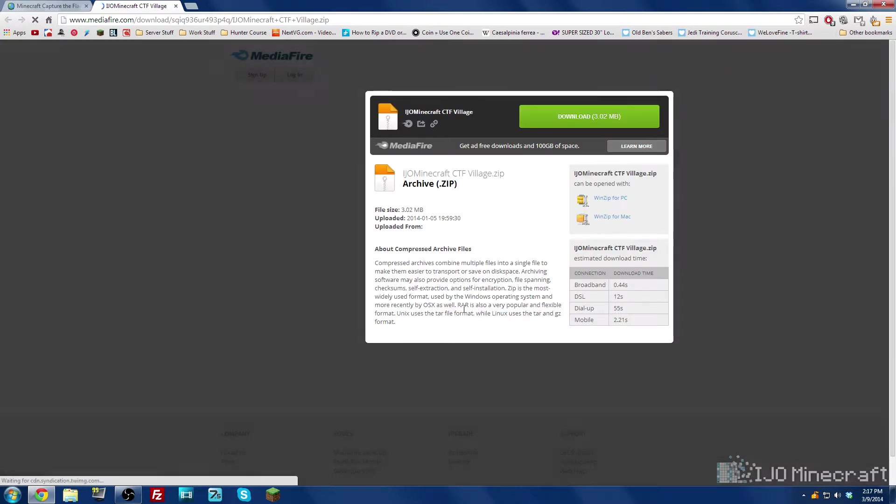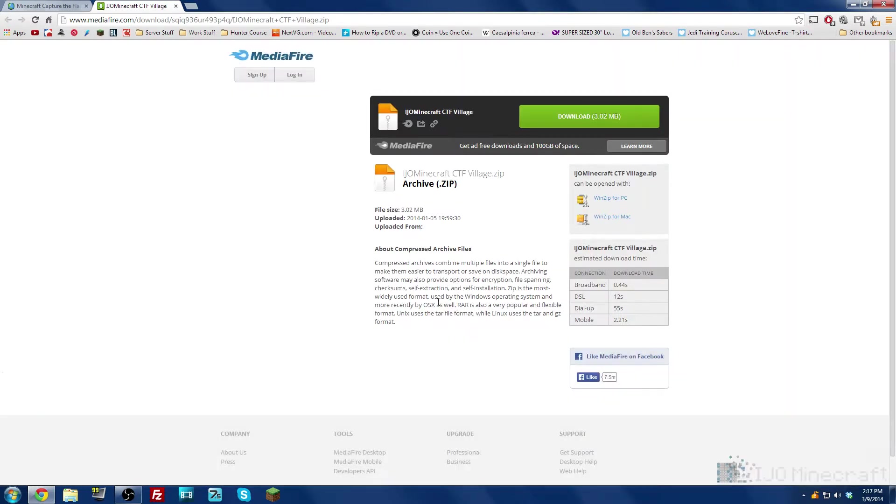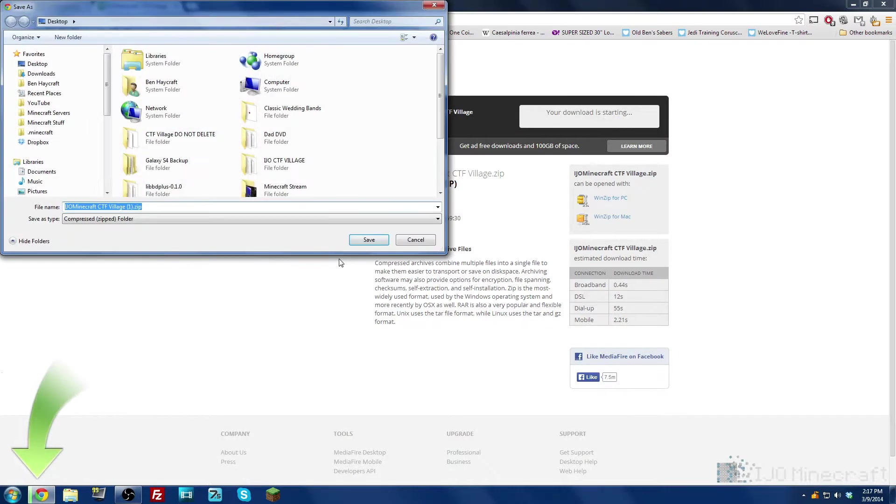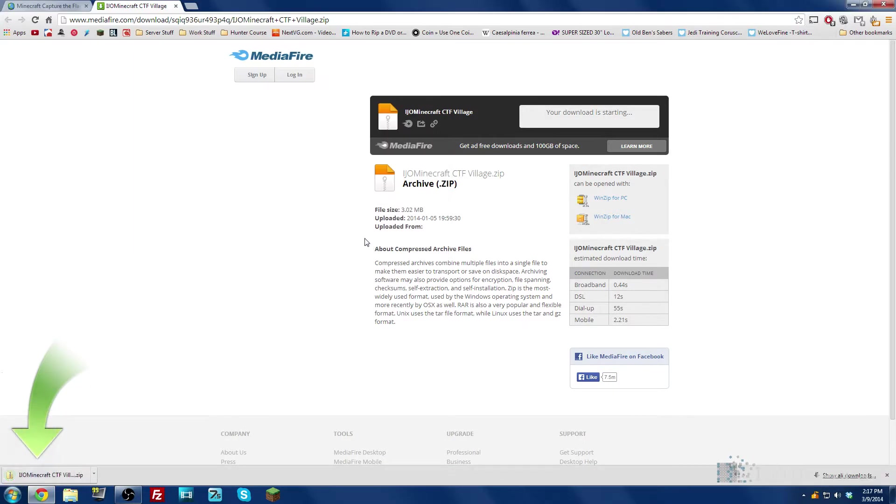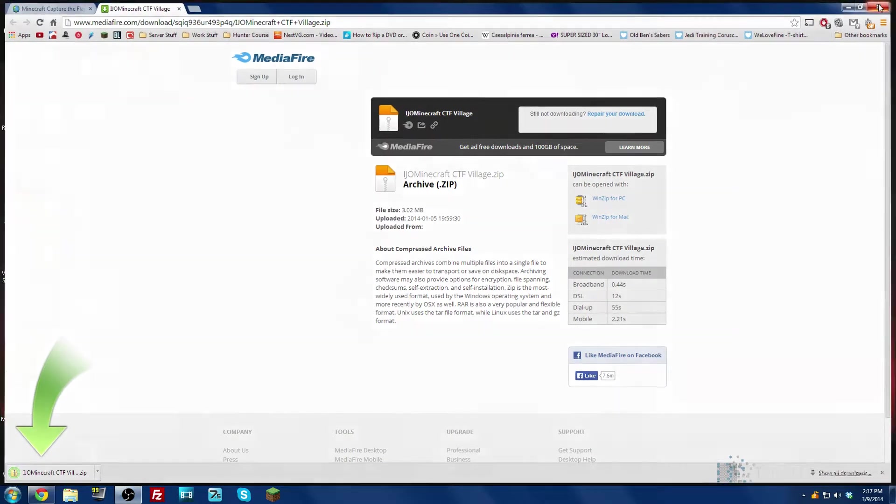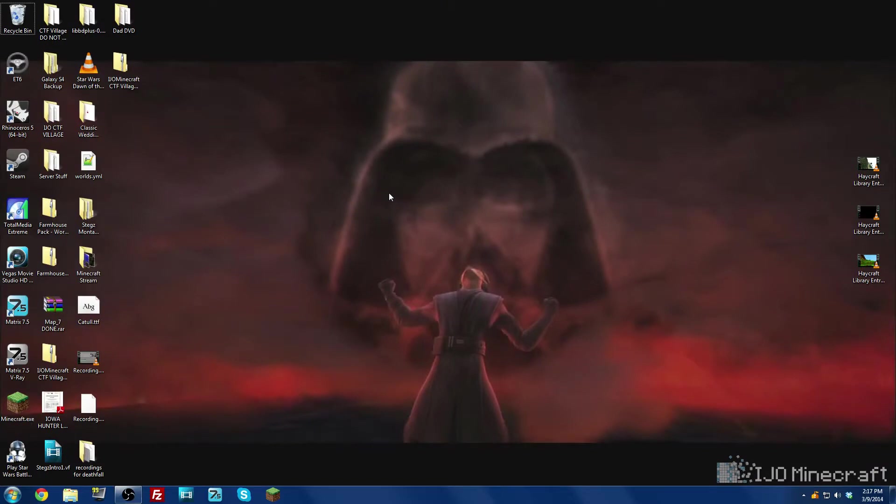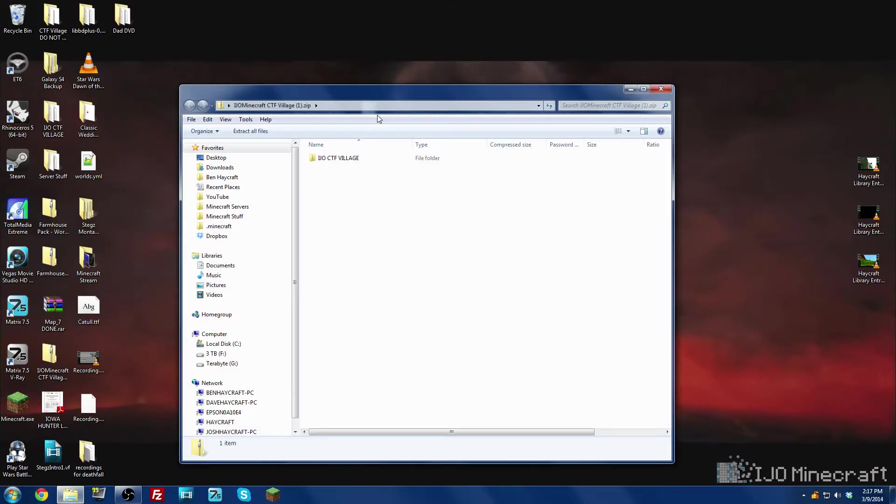It will bring me to a download page and you can click download. I'm going to download it to the desktop and we can exit out of the internet and here's my download file so I'm going to double click it and here's the world.